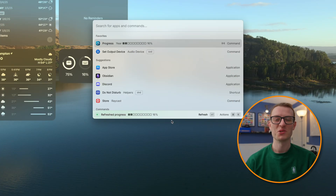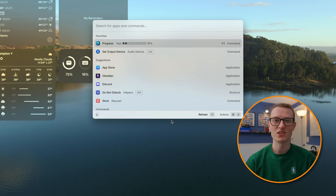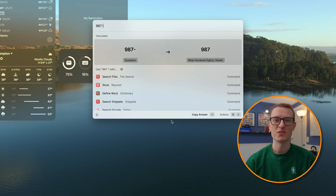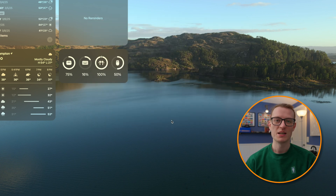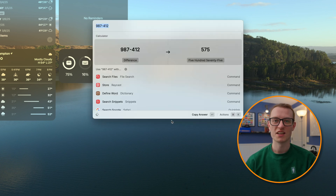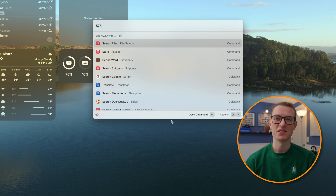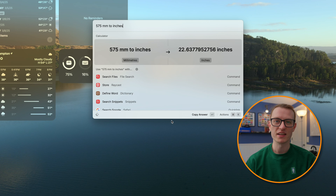One of the things I use most often is the calculator in Raycast. I took the calculator off my dock, and when I need to do a quick calculation or even conversions, I just pull up Raycast and type it in. If you hit enter after your equation, it'll copy the answer to the clipboard — handy if you need to put it into an Excel file.